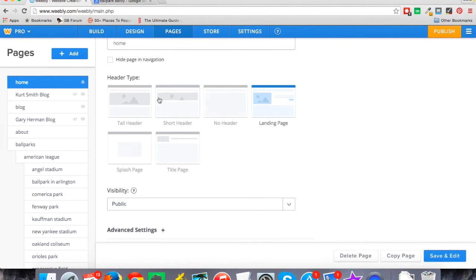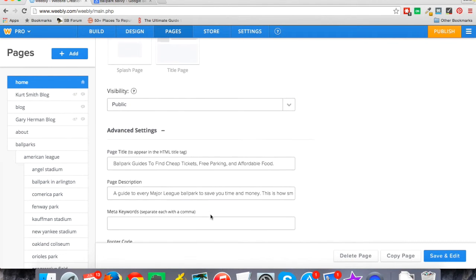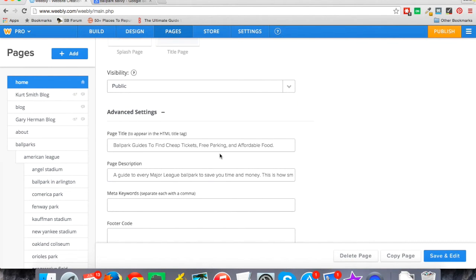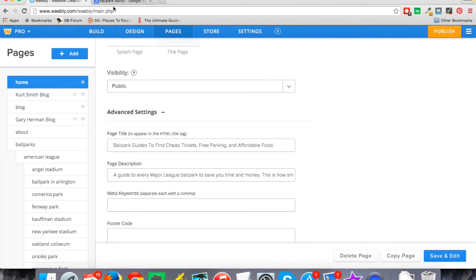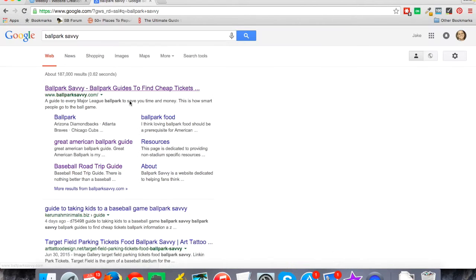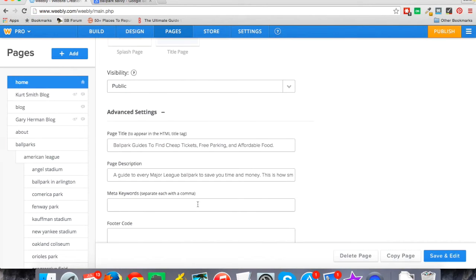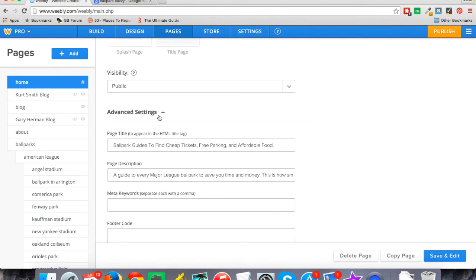And so here's how you can see that and set that up for yourself. Under advanced settings for your home page, this is where you have your page title and your page description or your meta description. So a guide to every major league ballpark, etc., that's what this is pulling from. And so a lot of people will miss this because when you see advanced settings, you think it's going to be really technical and difficult to do, and it's not. And in fact, it's really important that you set your page title and your page description.